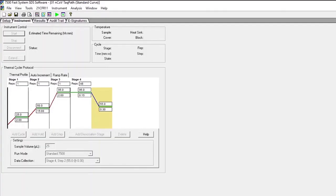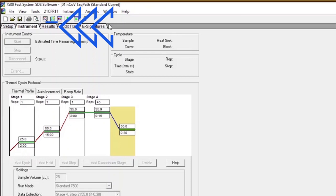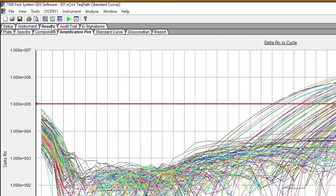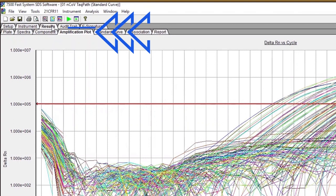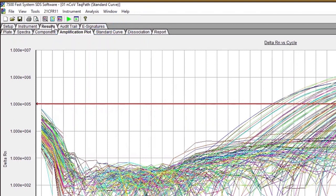Once the FLU SC2 multiplex assay run has completed, select the Results tab found in the upper left corner of the software. In the Results tab, select the Amplification Plot tab to view the raw data.